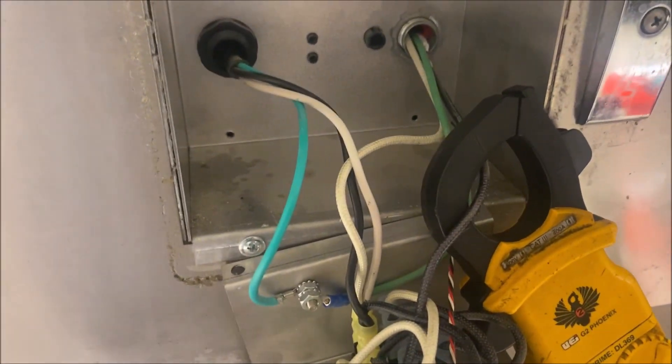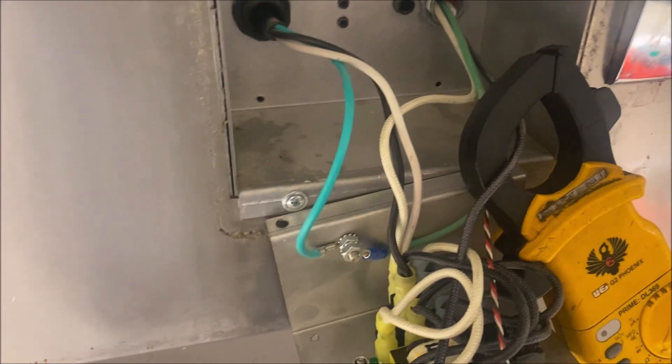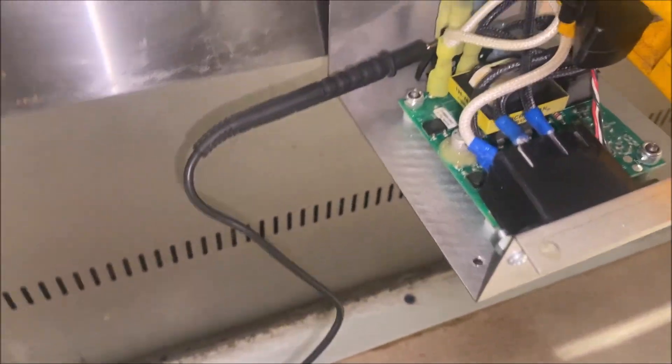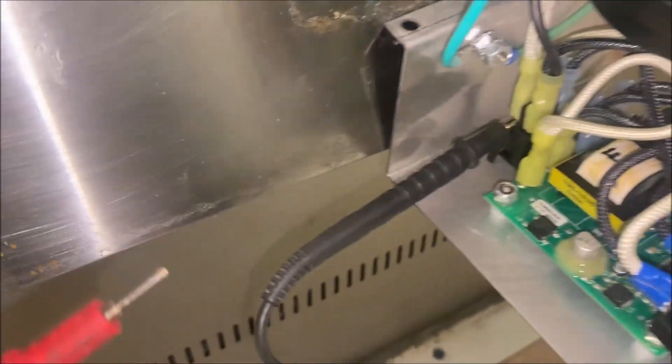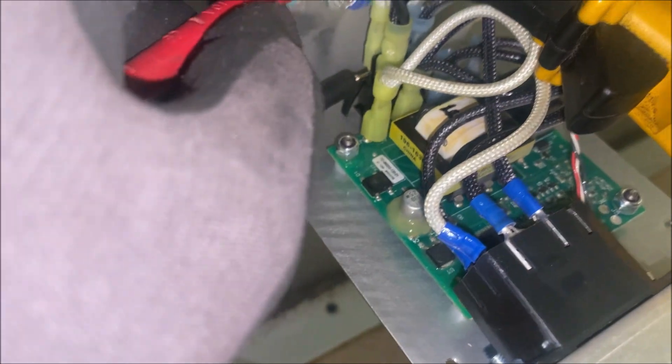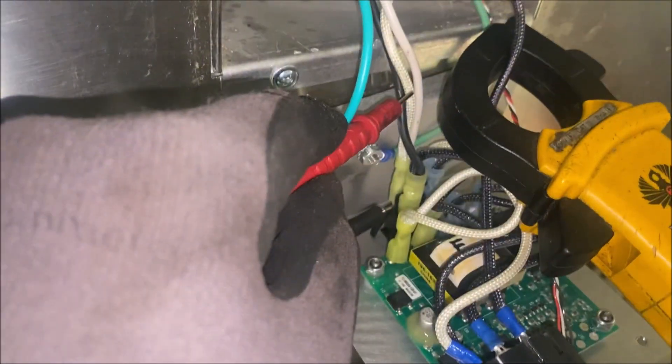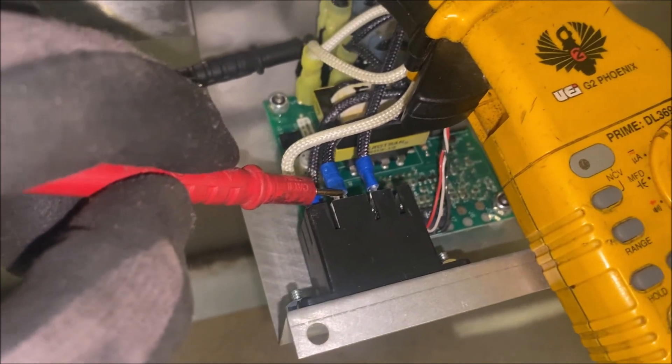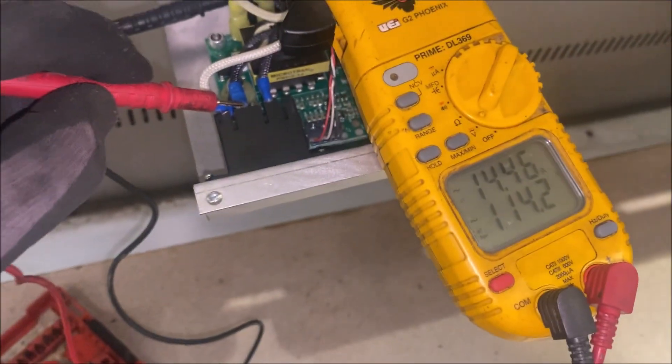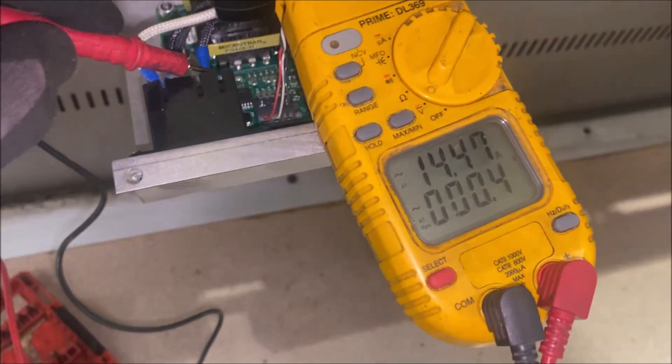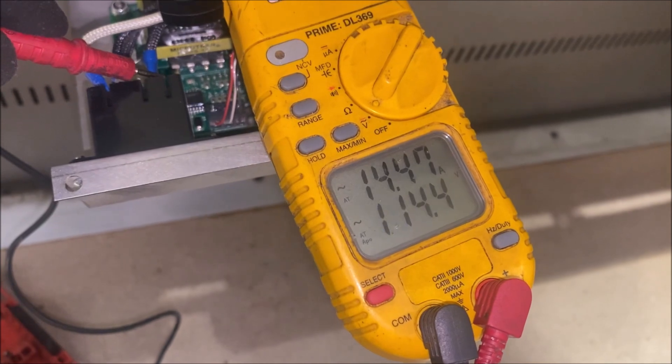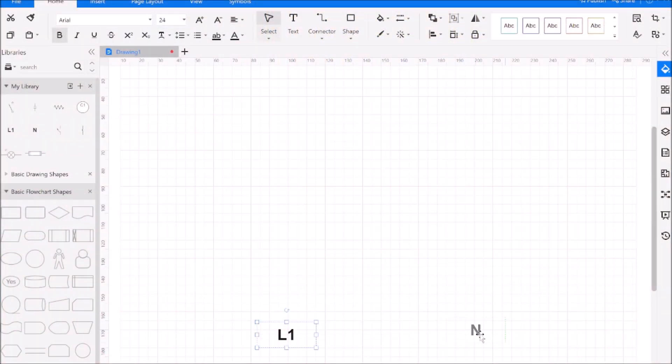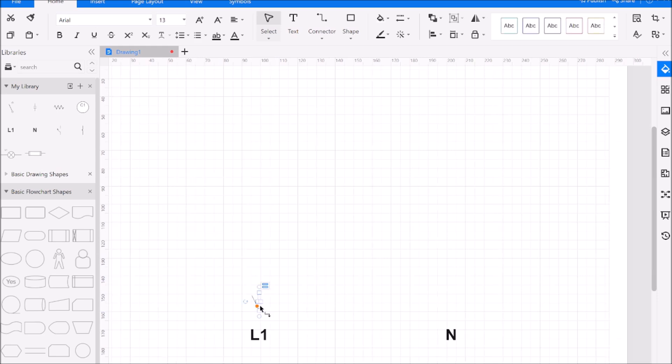So let's go ahead and draw a schematic up for this. Alright, so let's go get a schematic made up here so that we can troubleshoot this thing easily.